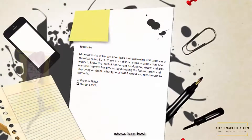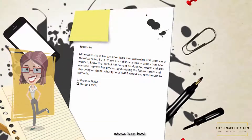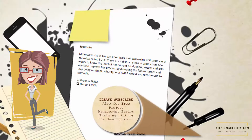Miranda works at Gunjan Chemicals. Her processing unit produces a chemical called EDTA. There are four distinct steps in production. She wants to know the level of her current production process and also wants to improve it by detecting the failure modes and improving on them. What type of FMEA would you recommend to Miranda — Process FMEA or Design FMEA?